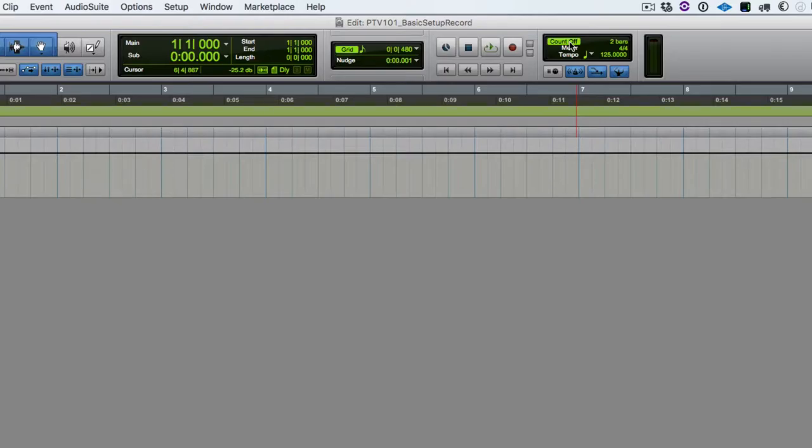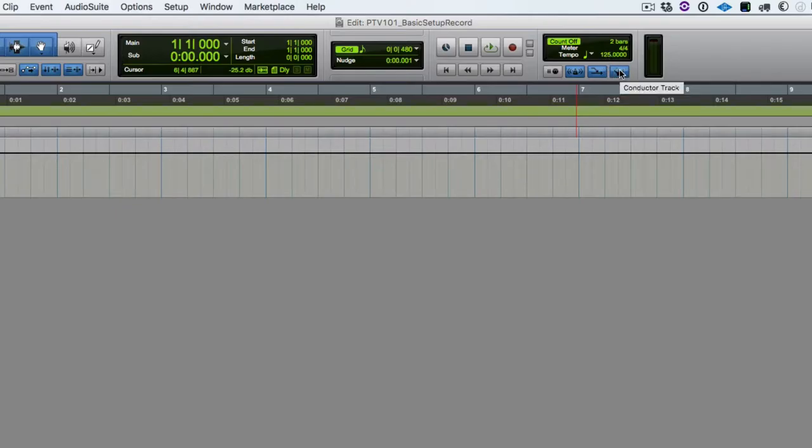So next, we should set up our tempo. So over in this section, we have the tempo field for manual tempo. Remember, we have the conductor here, which activates the tempo ruler and allows us to have tempo changes in our session. So let's say I don't know exactly what tempo I want to use for what I'm about to record.